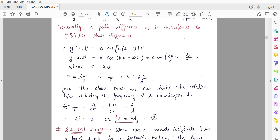We know that frequency f = 1/T. Substituting T = 2π/ω, we get f = ω/2π. And since ω = kv, and k = 2π/λ, substituting gives f = v/λ, or equivalently v = fλ. This is the relationship between wave velocity, frequency, and wavelength.